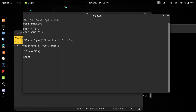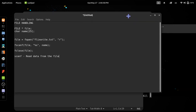fscanf is the first time to read data from the file. The file is read data from the file. I'm going to show you the data type. Goodbye. Good luck.